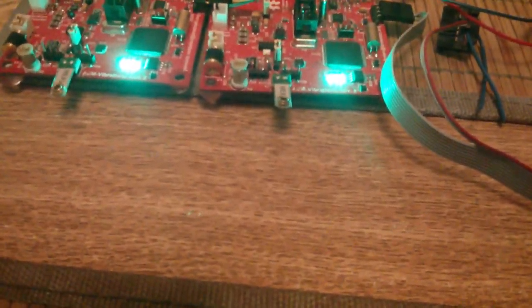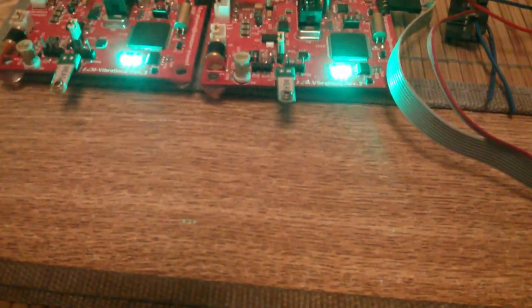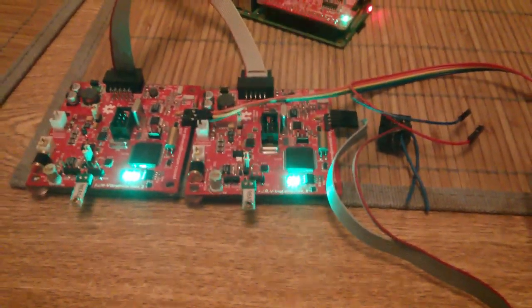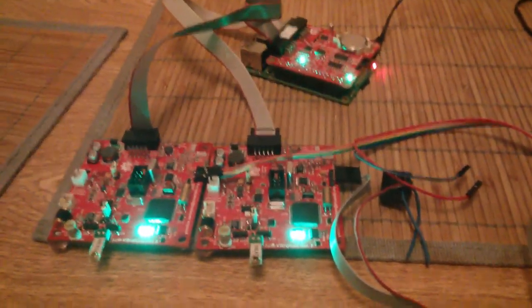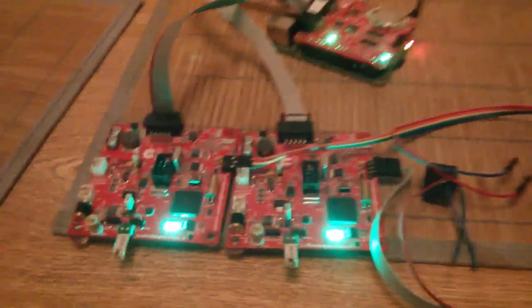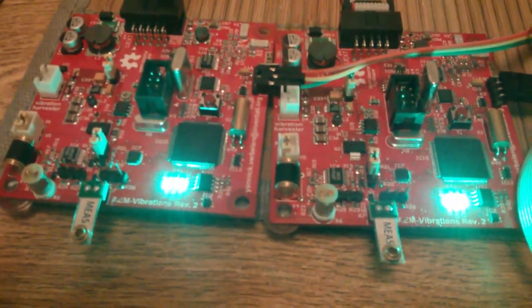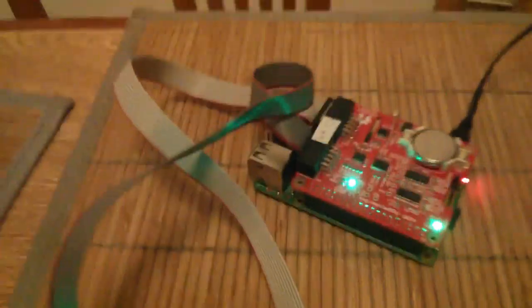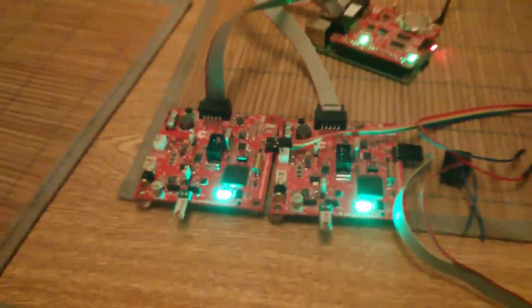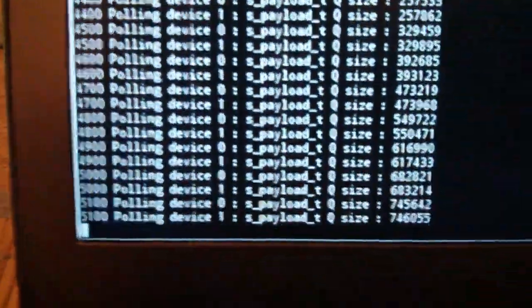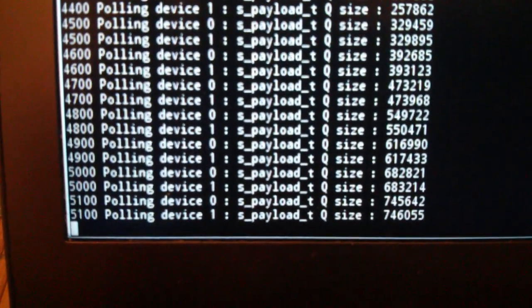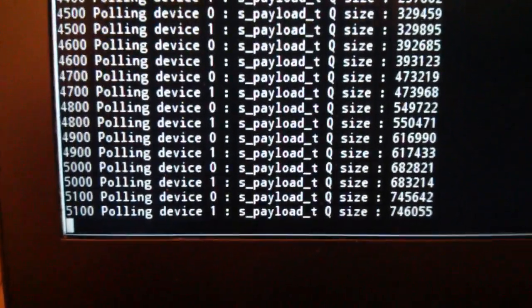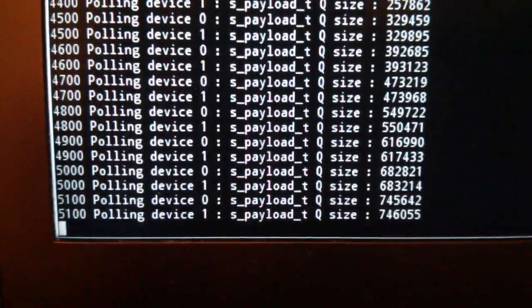Although on the camera we don't really see the detail of the LEDs, it's very exciting watching these LEDs flash in parallel with this one flashing. We look over here and see that we are polling 5100 polls on each of the boards and that the queue size is 746,000 elements.